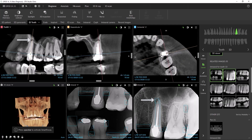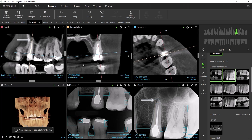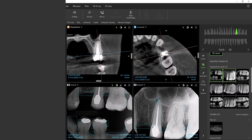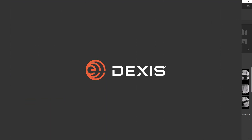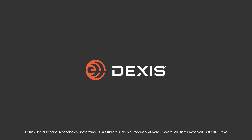Finally, we'll select tooth 13. As we scroll through the sagittal, we can also clearly see the lesion on 13. MagicSort and 2D Dental Findings — two AI features within DTX Studio Clinic — closely work together to save you time and help you focus on your patient.